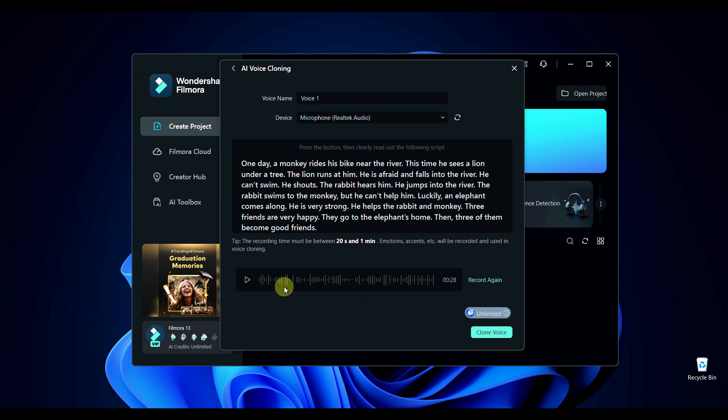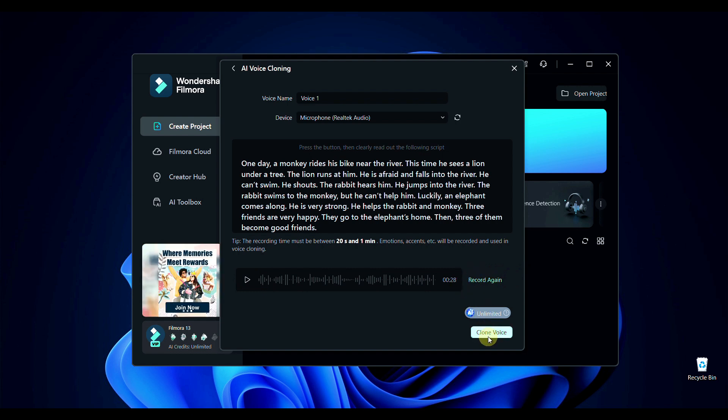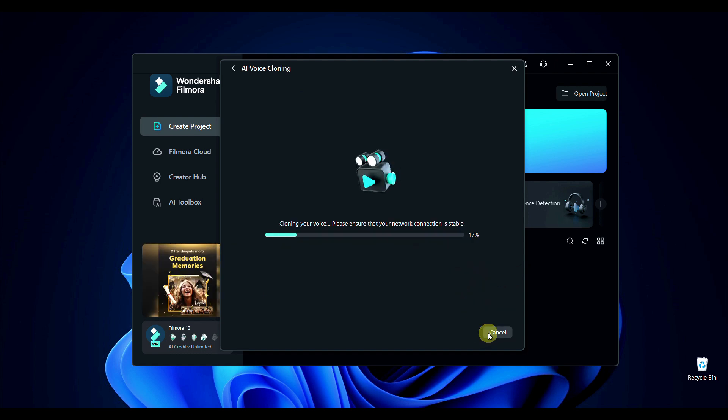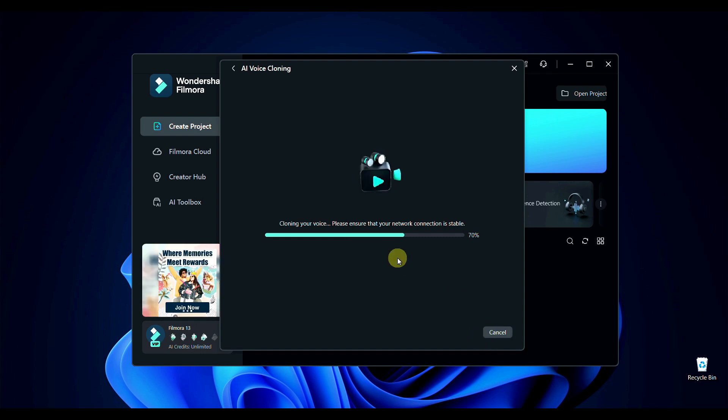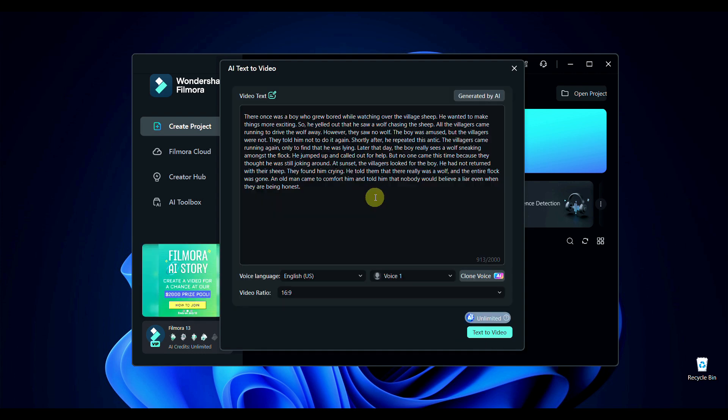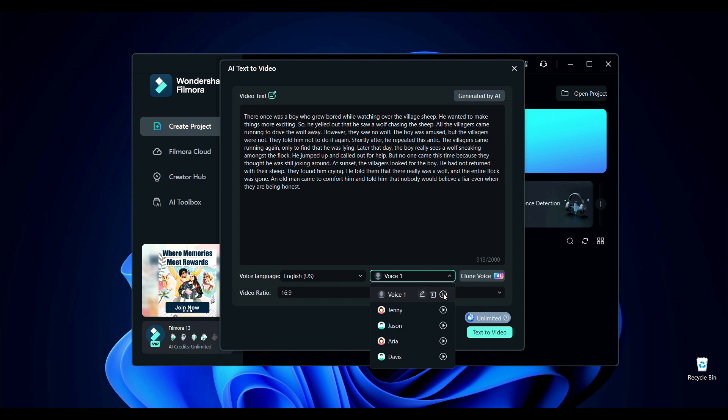So we have recorded our voice. From here you can listen to your recorded voice and from here you can record again. Now we will click on Clone Voice. It will take some seconds. Now our voice cloning is created. Here, listen to it: Life is like a box of chocolates, you never know what you're gonna get.